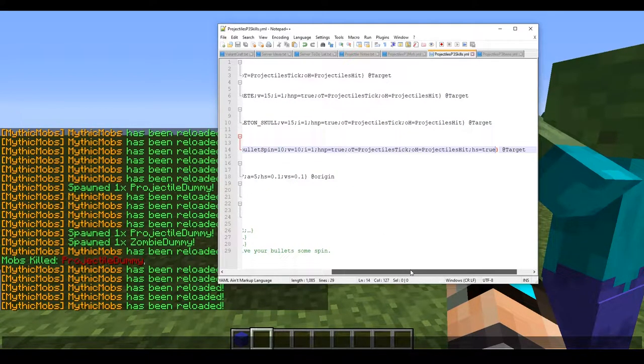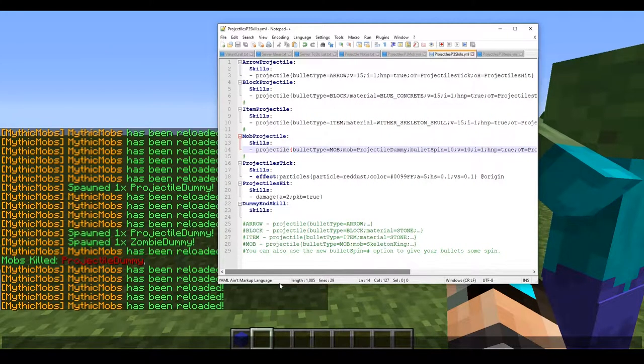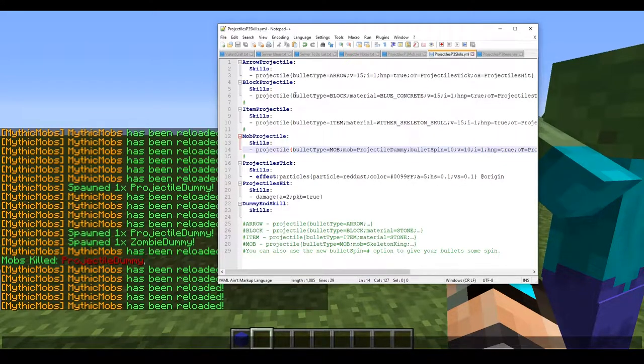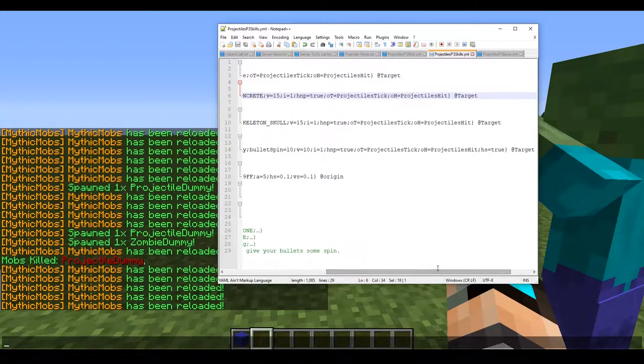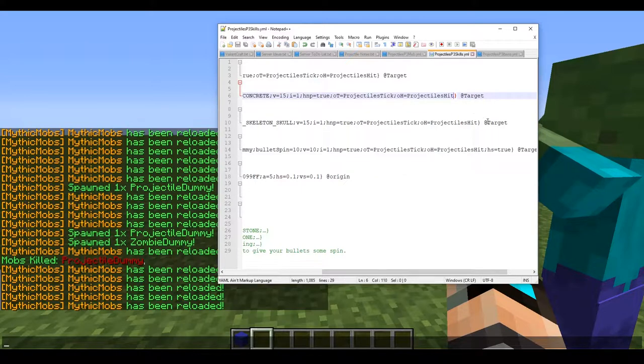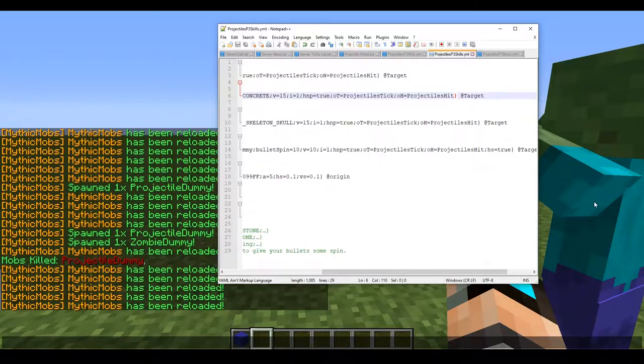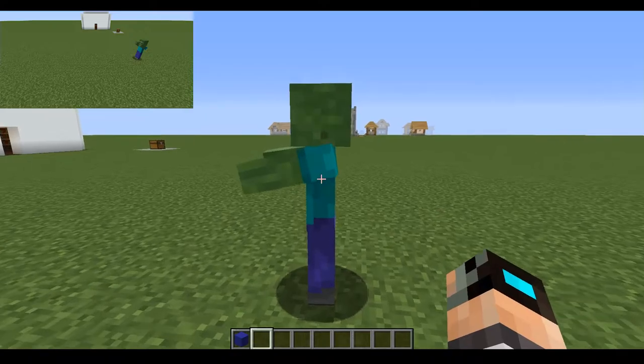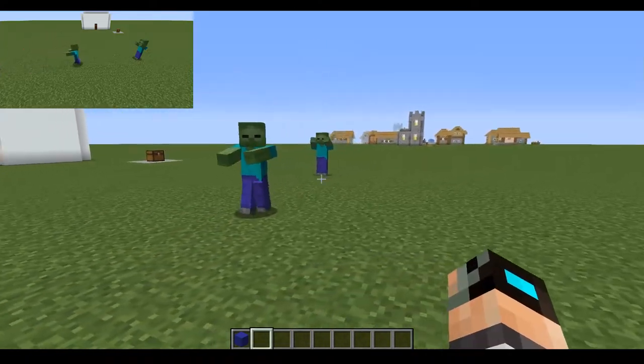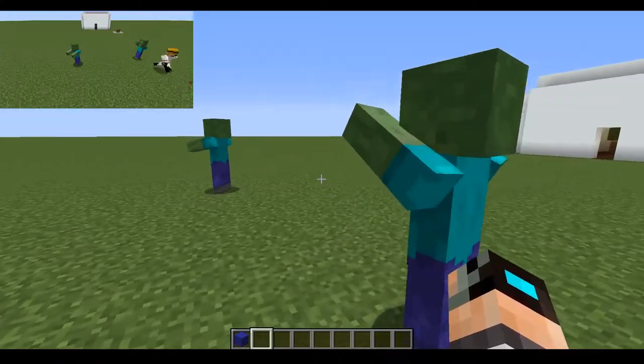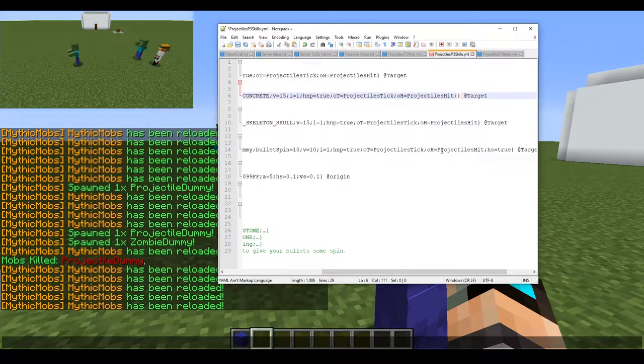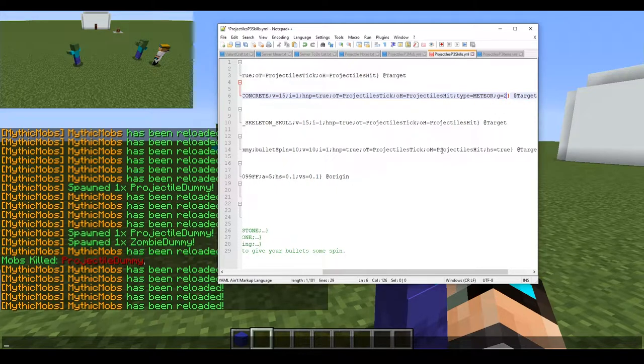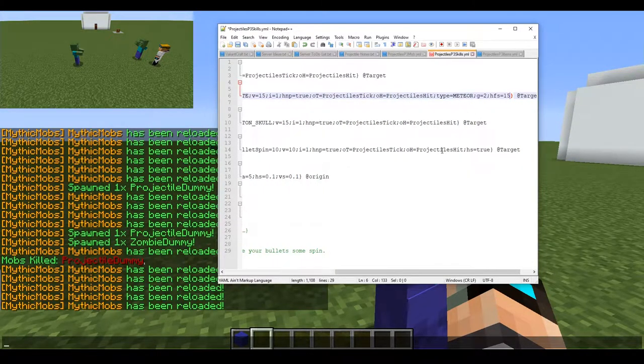There is one more thing I totally forgot to go over, but we're gonna go over it right now. When you're using the block type as a projectile, do not, I repeat, do not ever use it as a meteor. Unless you're going for something really cool, which I will show you, but in most cases, just trust me, it's better not to use it. What we're gonna do is we're gonna type in a new thing. We're gonna type in type equals meteor, gravity equals 2, and height from surface equals 15. I just remember I gotta reload it in the mob file too. Block projectile. Now we're gonna reload.